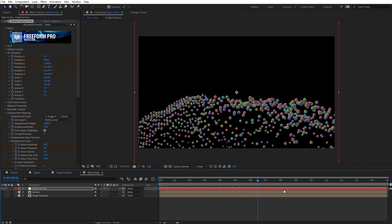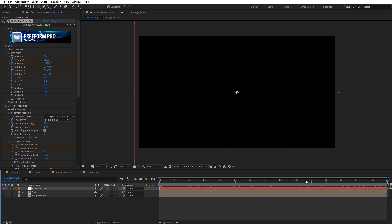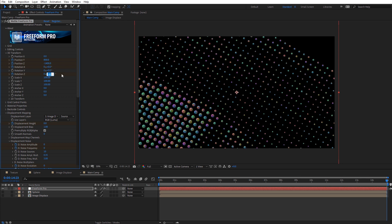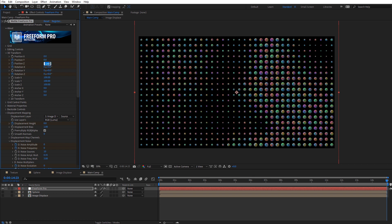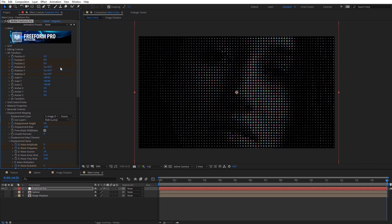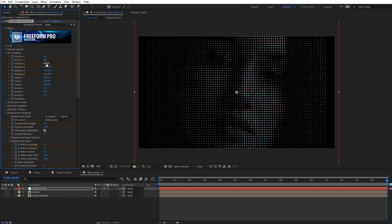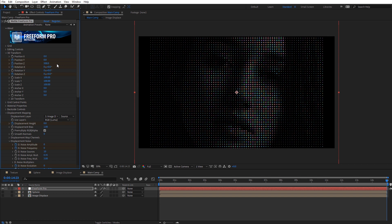Let's move to the very end of our composition and reframe everything by zeroing these out. For X rotation I'll set it back to zero, Z rotation back to zero, Y position back to zero, and Z position back to zero. With the Z position, it's still a little close, so I'm going to move it forward about 500 to push it away from the built-in camera a little more so we can see more of our image.